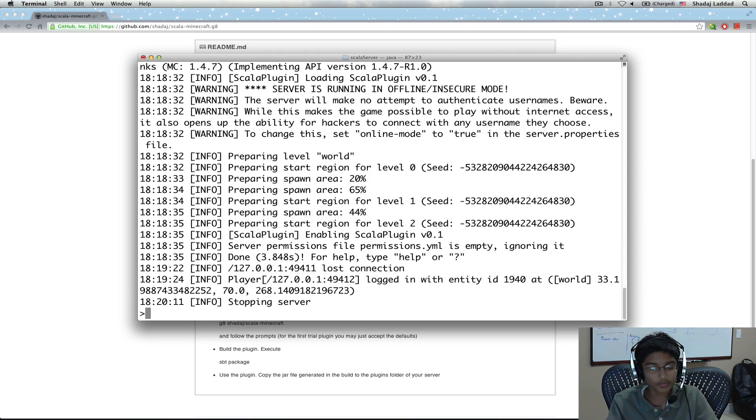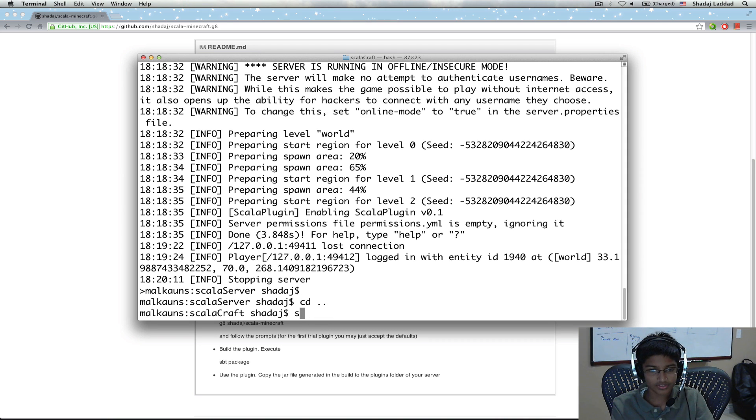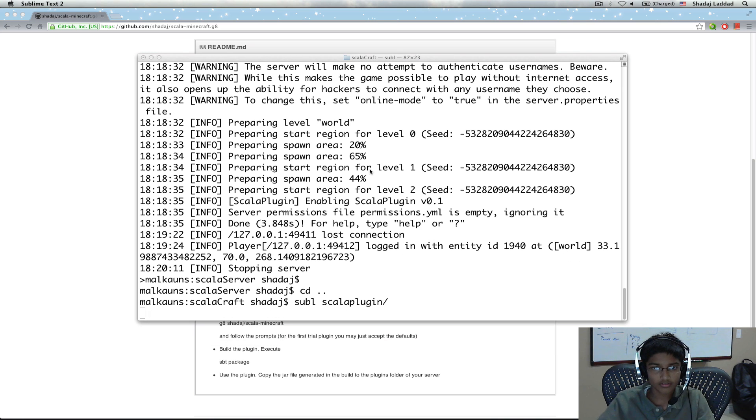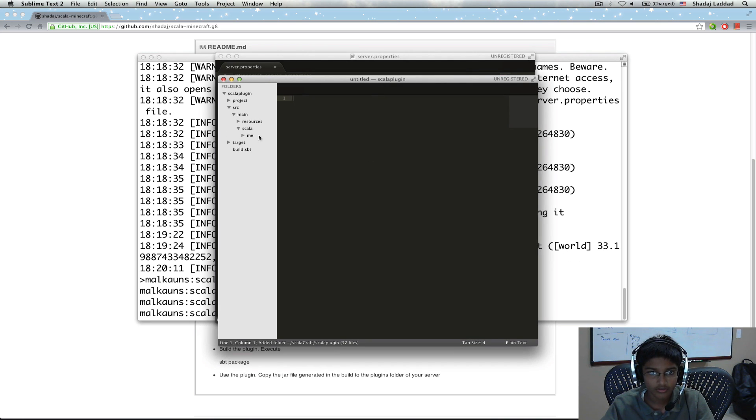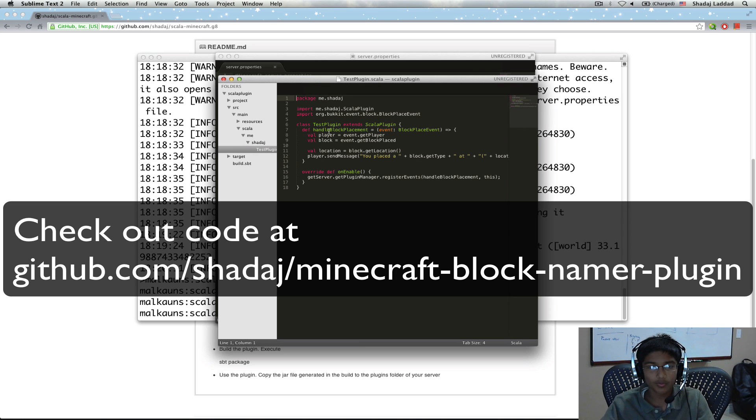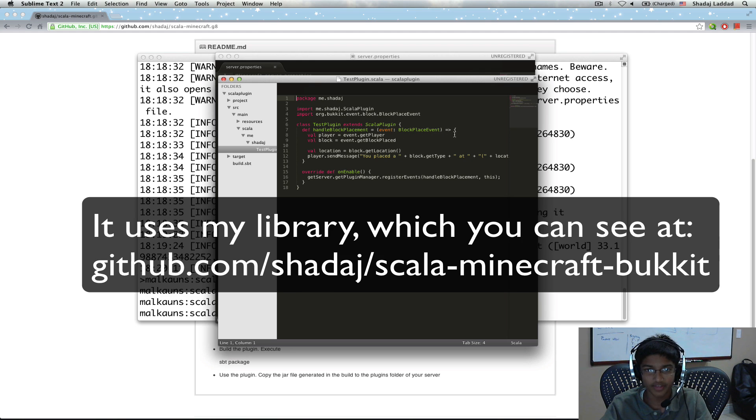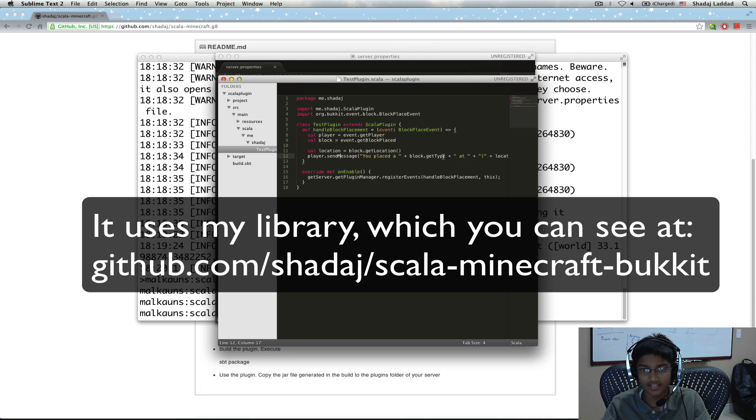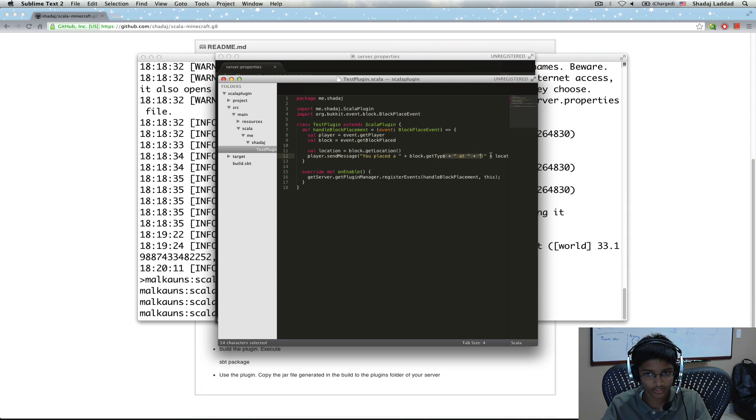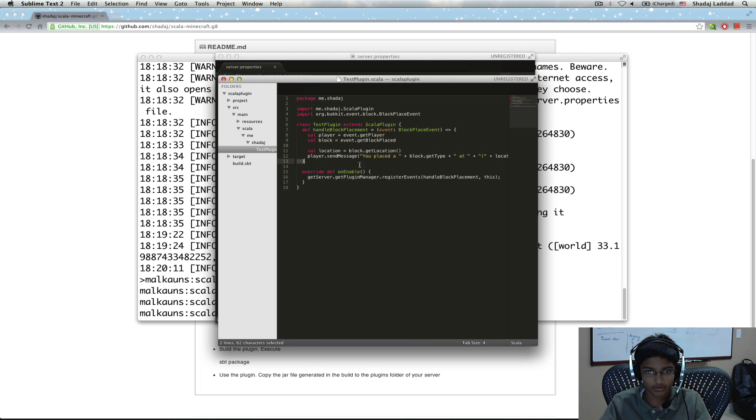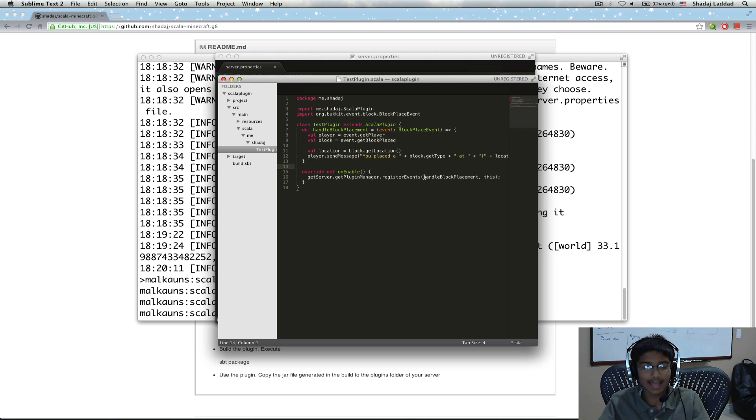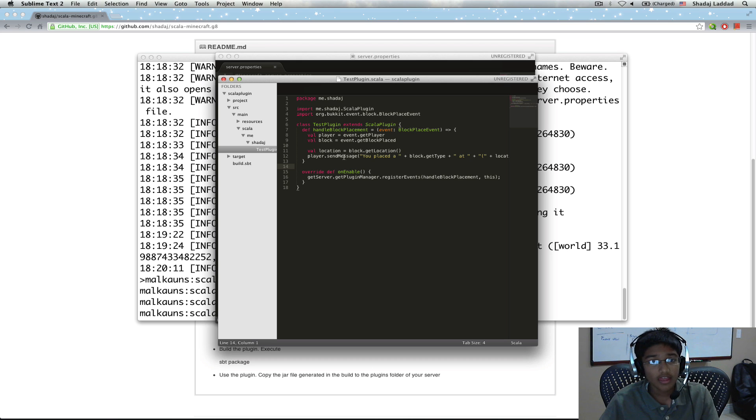Let me go to subl Scala plugin. So let me show you the code. What you can see we're doing here is, I have a function which takes an event of type block place event. And what it does is, it gets the player and the block. And what I do is, I just send the player a message based on the block type and the x, y, and z coordinates. And what I do in the end is, I register this as an event. So whenever a block is placed, it'll call this code. So that's going to be our mod.